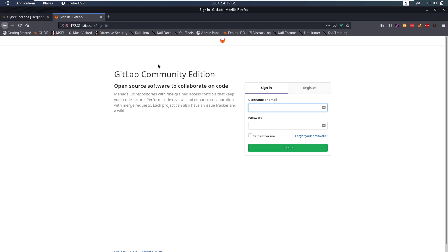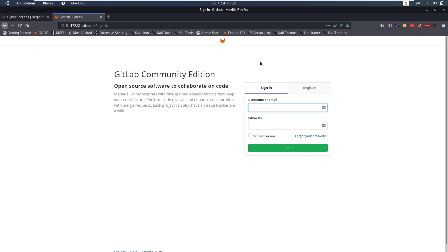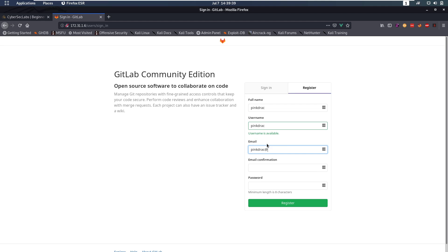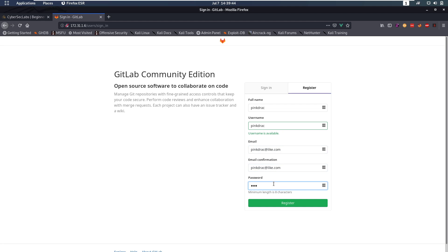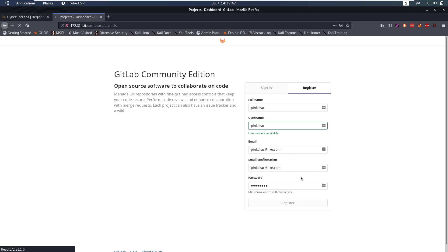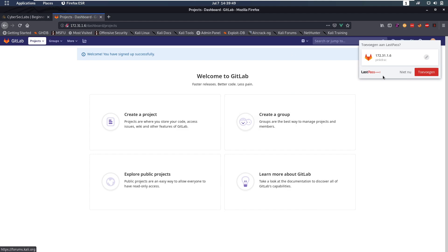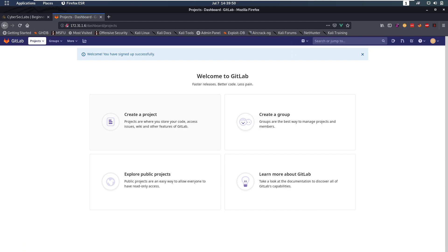In the browser we'll see that we have a GitLab page, so we can register for an account. We register and that's going to put us in the GitLab environment where we can explore projects.